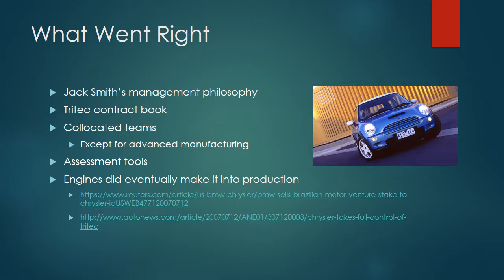There was also the Tritec contract book, which was an attempt by Jack Smith after the fact at developing a sort of charter. The Tritec contract book was signed by every team member and specified the measurable objectives of the project, the processes used to achieve them, and meant to help team members understand and agree on the overall strategy. It also contained a mission statement.